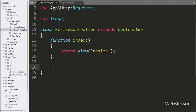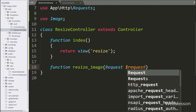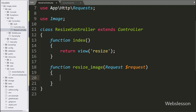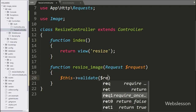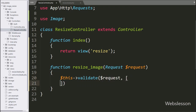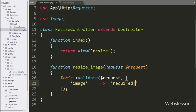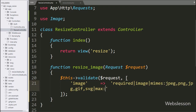Now we go to the ResizeController and make the resizeImage function with request as an argument. This method will handle the image upload and resize request. Under this, first we want to validate the form data, so we write $this->validate() with the request variable as the first argument. In the second argument we write an array with the key 'image' and validation rules: required, image, mimes::jpg,png,gif,svg, and max::2048.